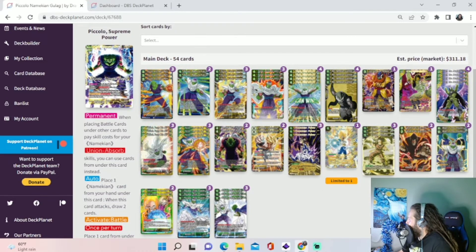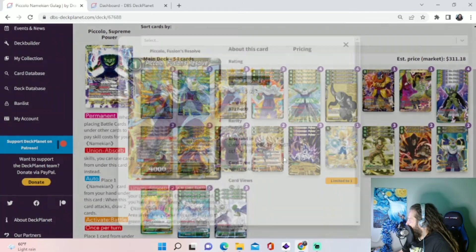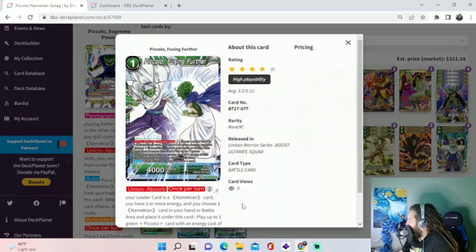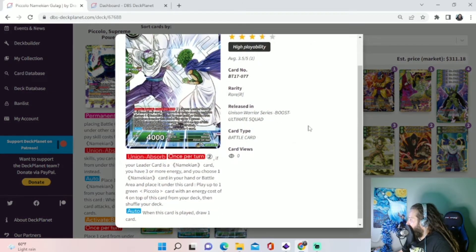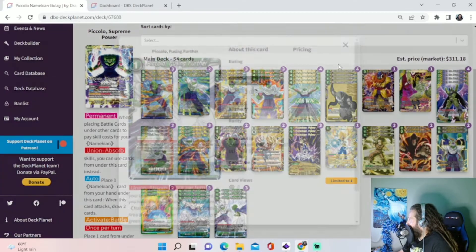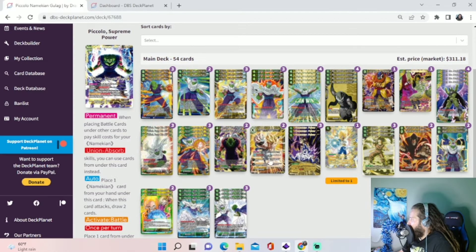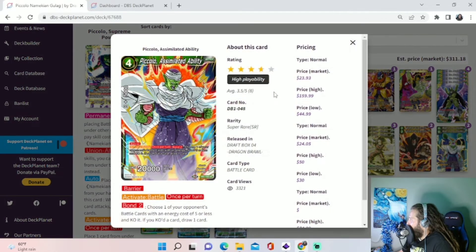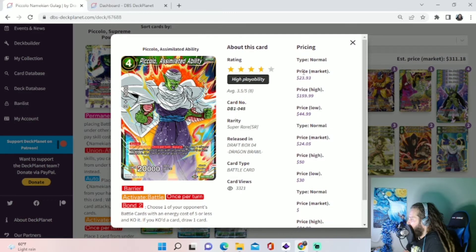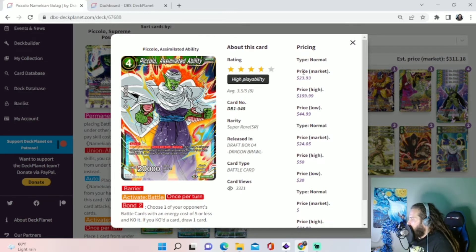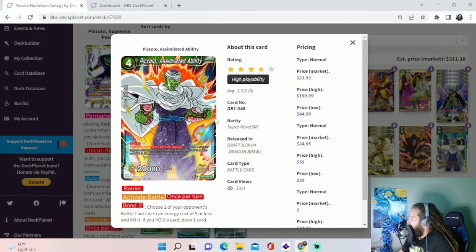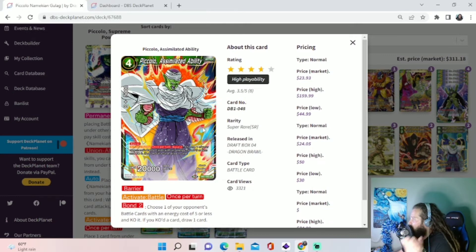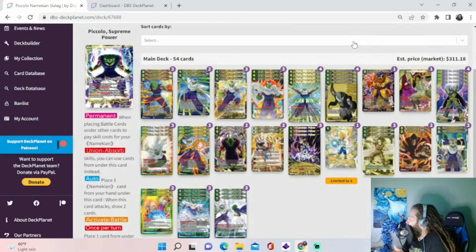And then as far as Green 4-drop Piccolos that can come from this guy or this guy, we can play out... The most common one we're going to want to be playing out is maybe this Assimilated Ability. This card is awesome. It has an Activate Battle that lets you pop one of your opponent's cards, energy cost of 5 or less, and then draw a card with Bond 2. And so you can do this offensively and defensively. Don't forget to use this skill. You can draw tons of cards from this. It's crazy. This card is awesome in the deck. It works great.